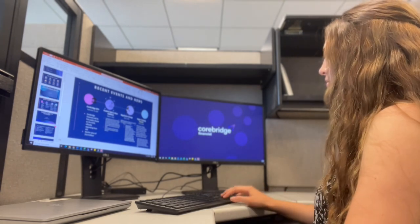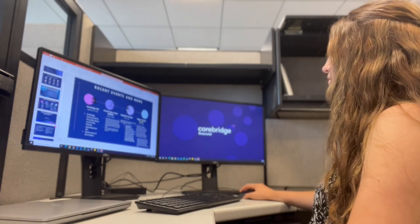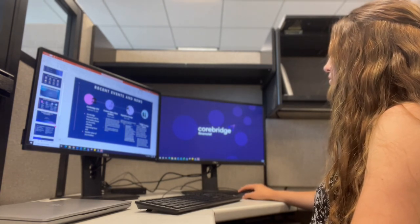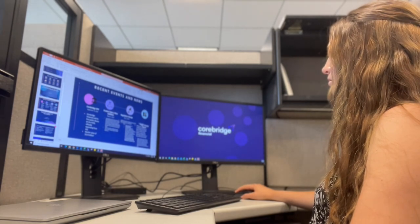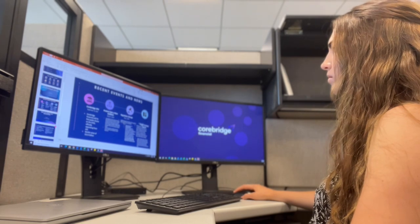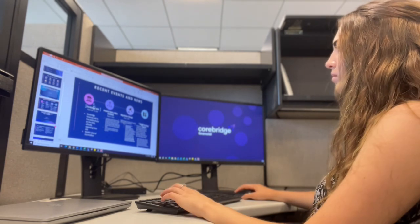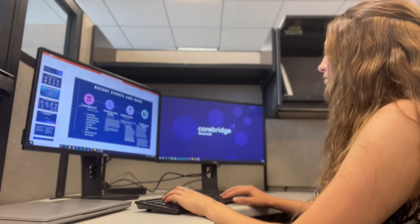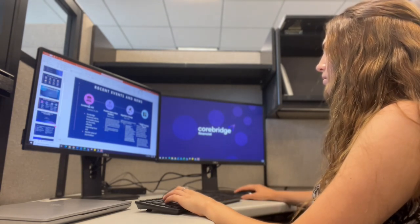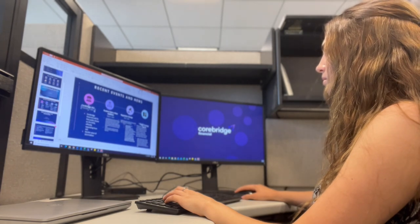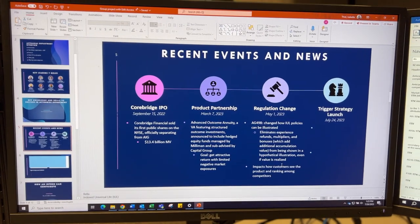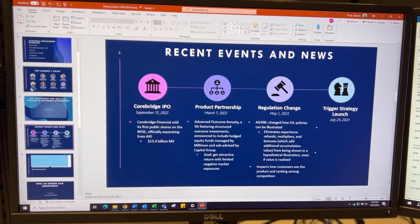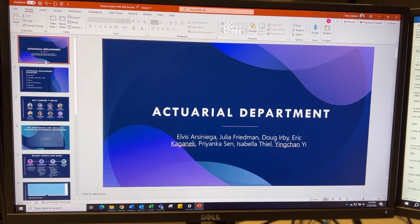You probably notice that I am now working on a presentation. This is actually a group presentation that I'm working on with seven other interns, and we are making this presentation about the actuarial department's importance in the company. Funny thing though is that we have to present in front of our audience, which will mostly consist of company leaders for 25 minutes straight, which is the longest presentation I've ever done.